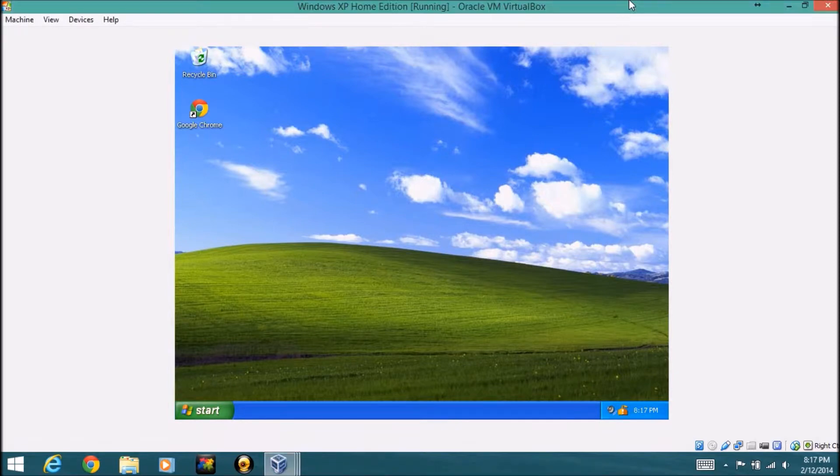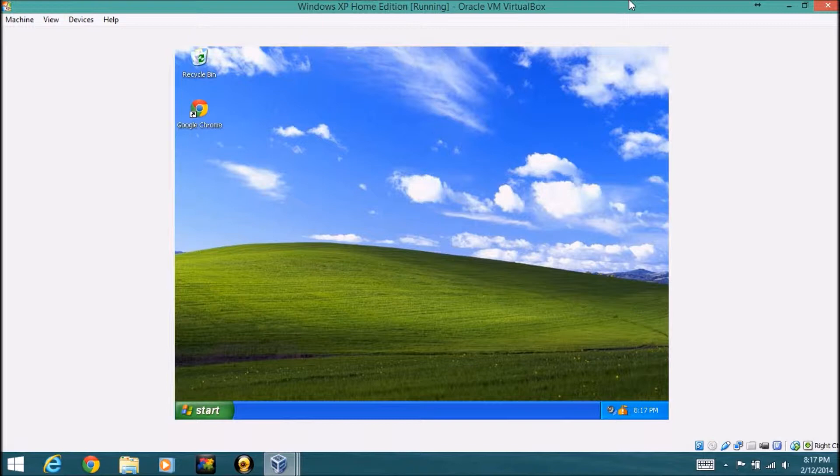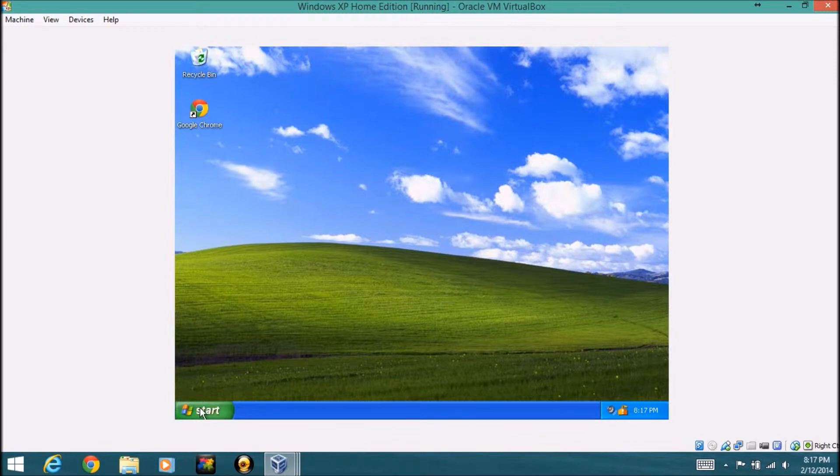Alright guys, sorry, I had to do something and I had to restart my machine. So I have my XP edition again here, so I'm resuming where I left off.